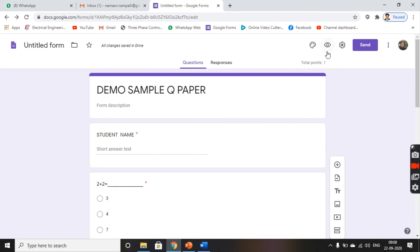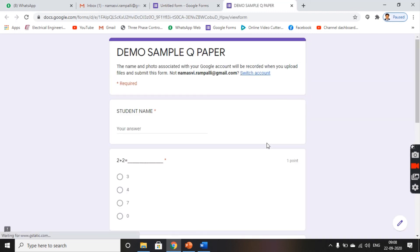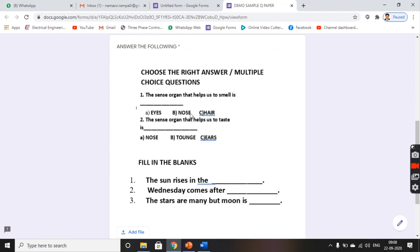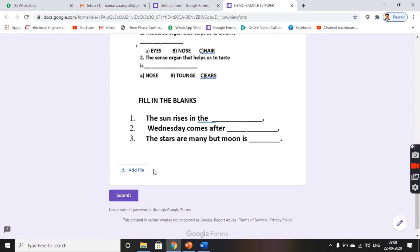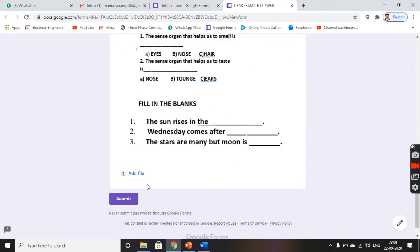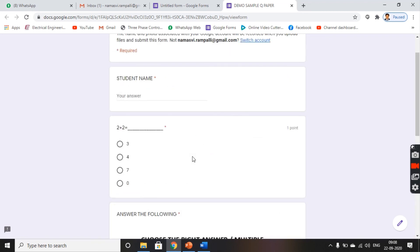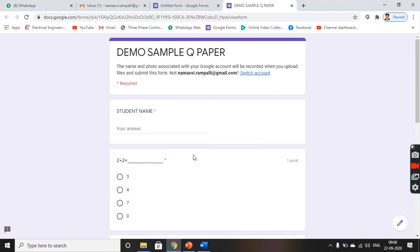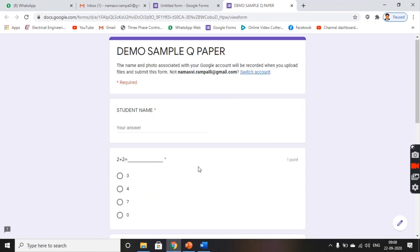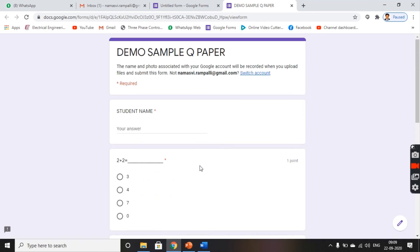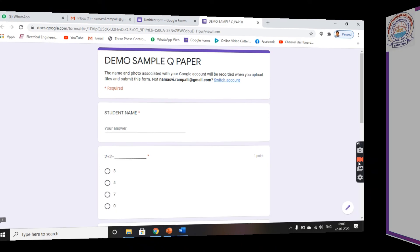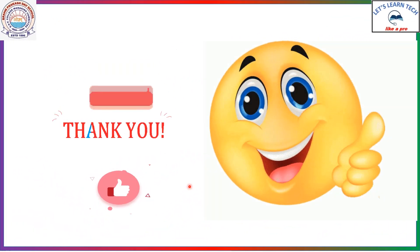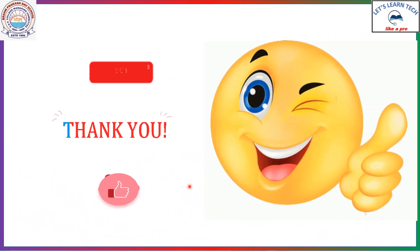And now, we will take the preview. This is my sample question paper. You get an add file option here. Students will click on add file, upload their files and submit. This is how you add your subjective type question paper onto your Google form. Thank you.